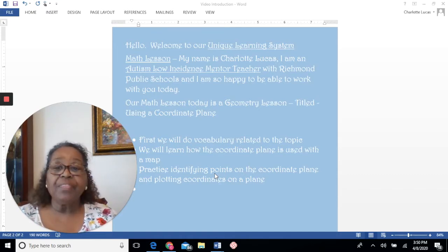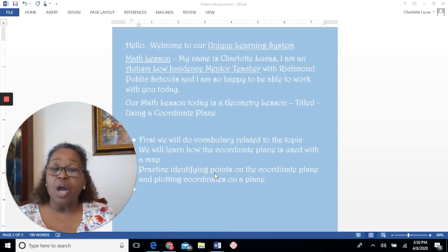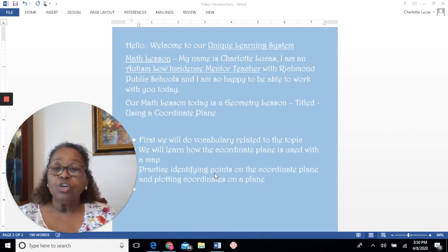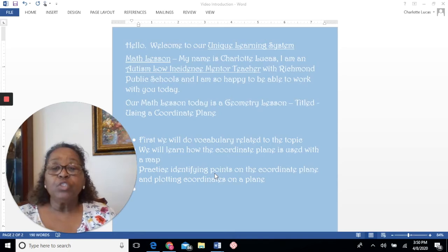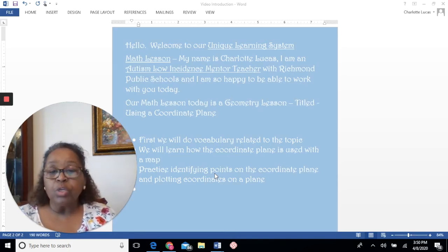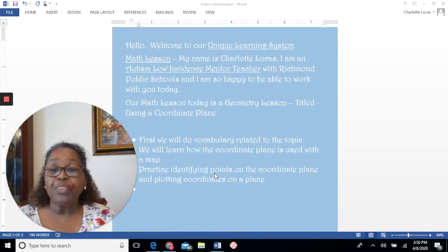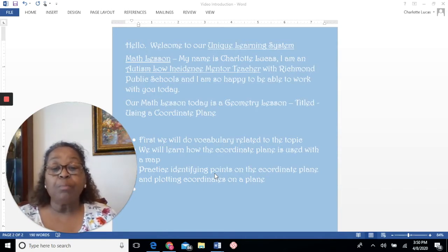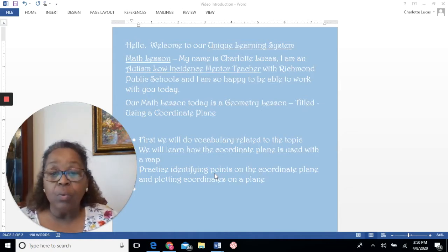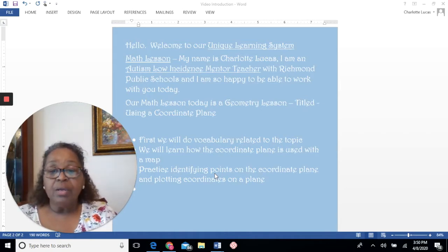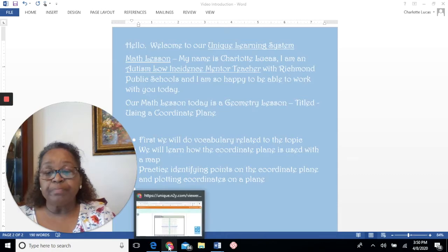Our math lesson today is a geometry lesson titled Using a Coordinate Plane. First, we will do vocabulary related to the topic. We will learn how the coordinate plane is used with a map, and then we will practice identifying points on the coordinate plane and plotting coordinates. Let's get started.